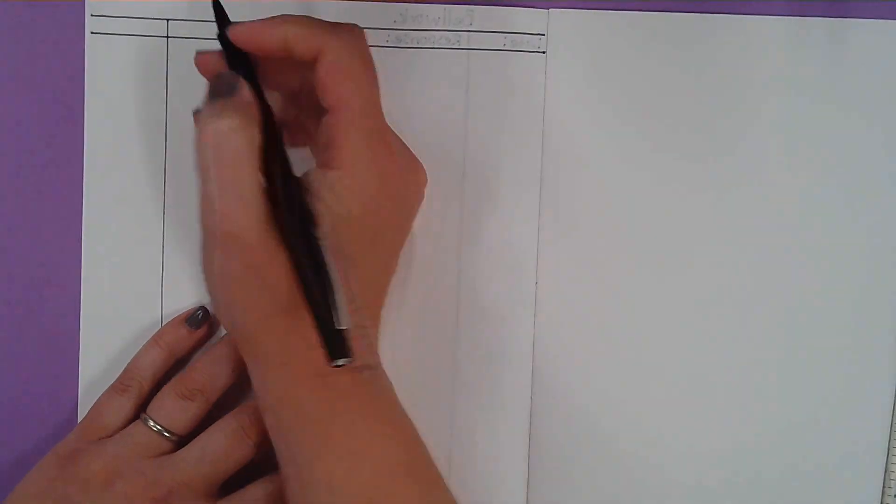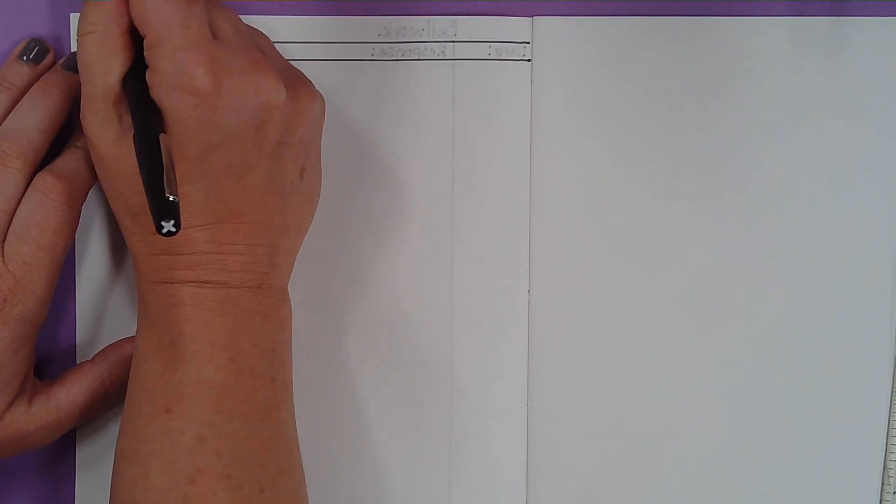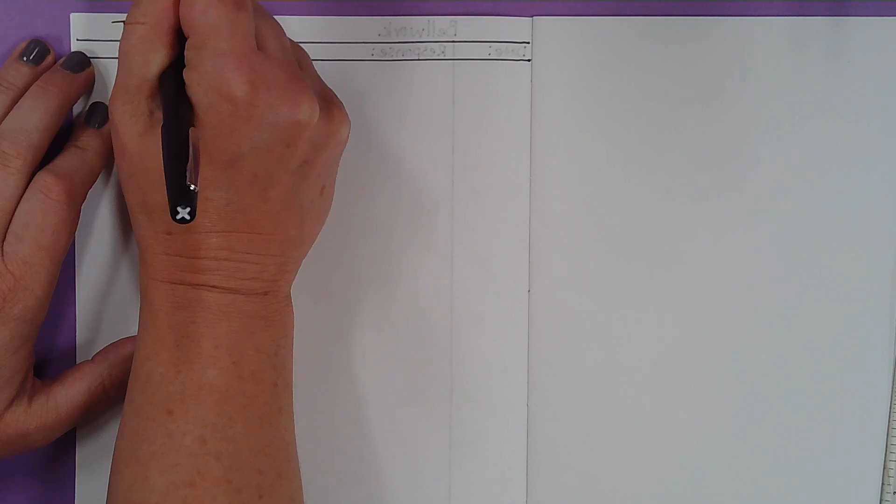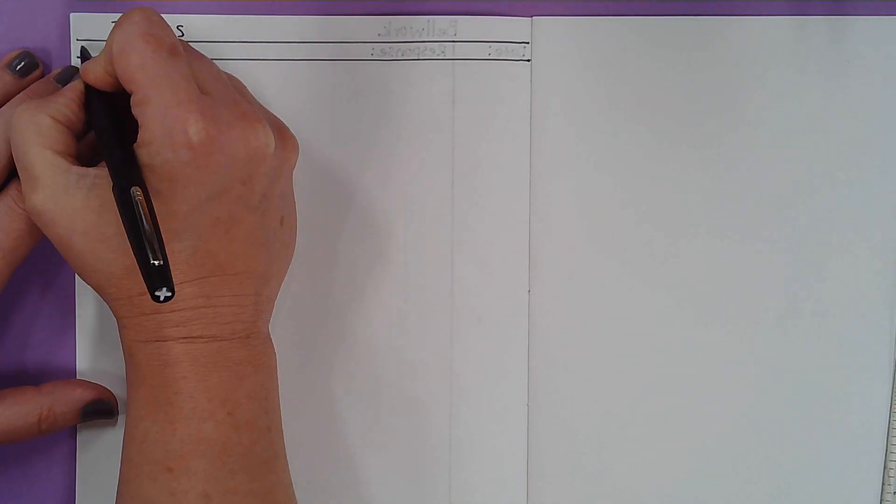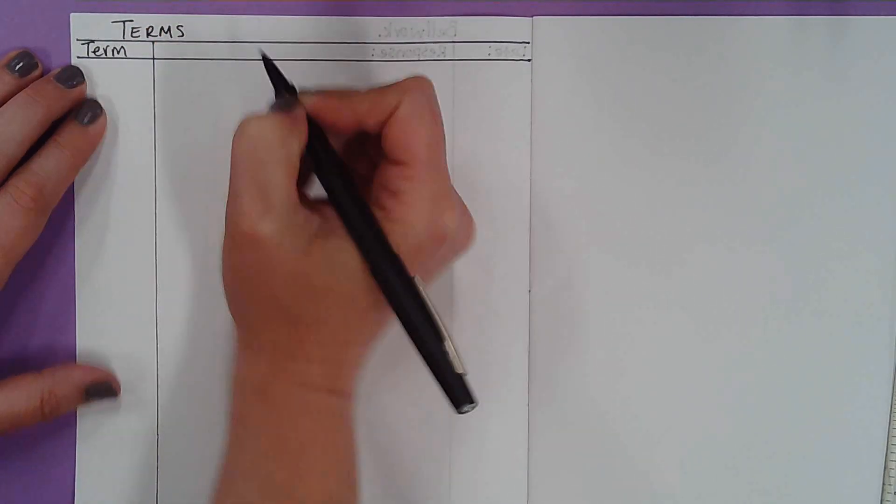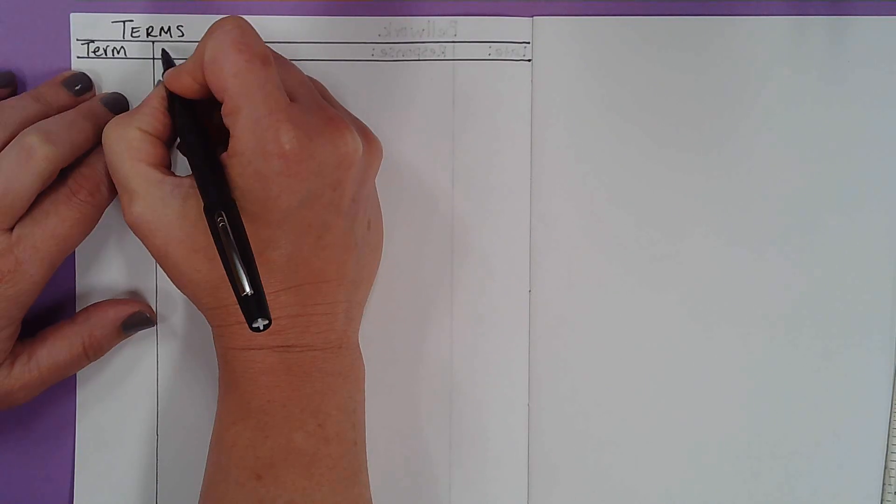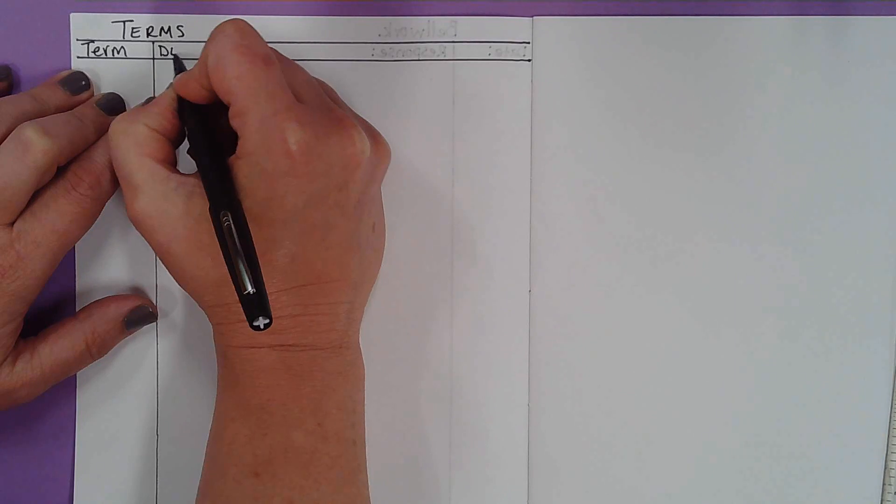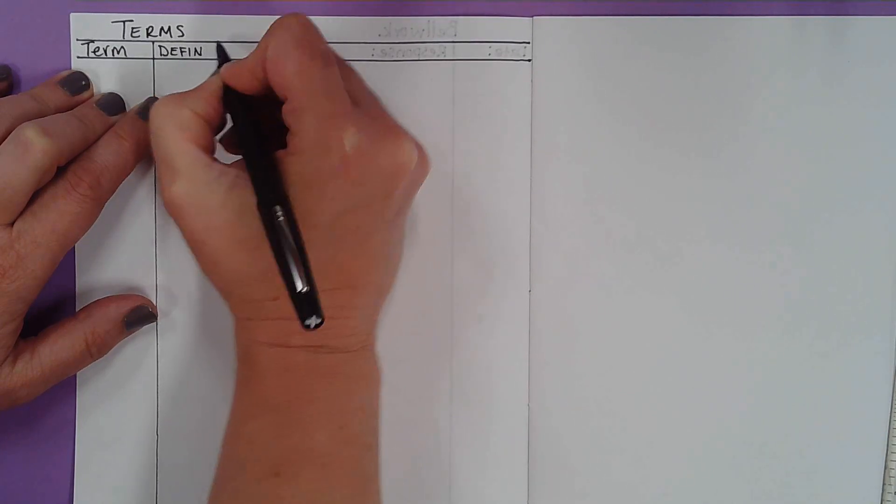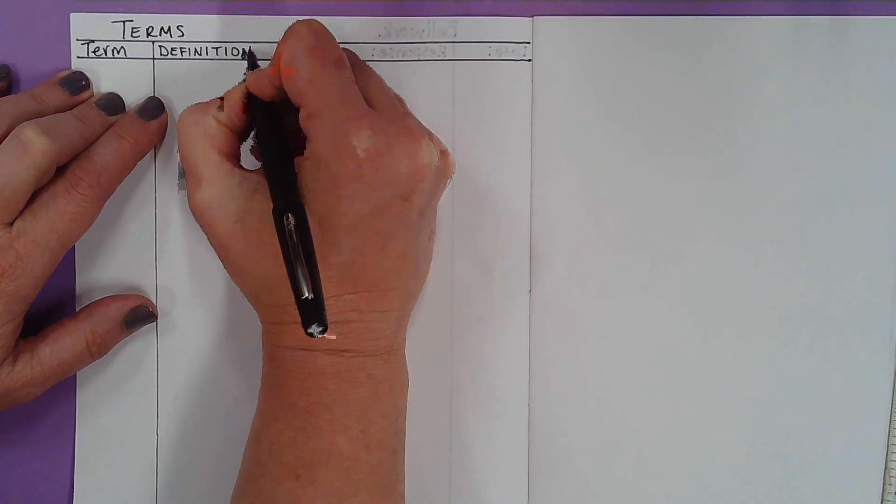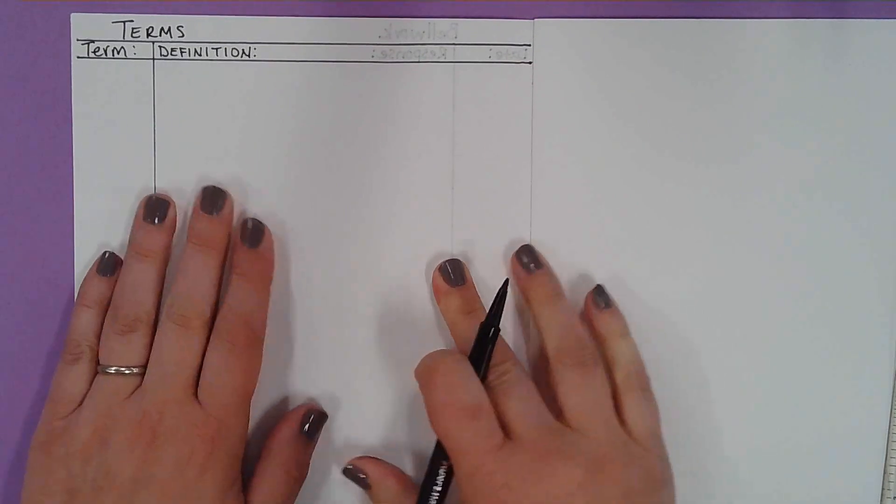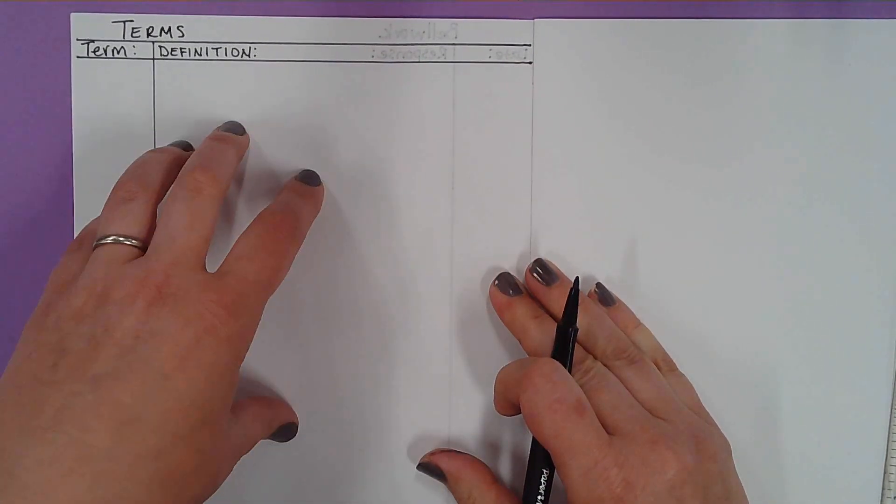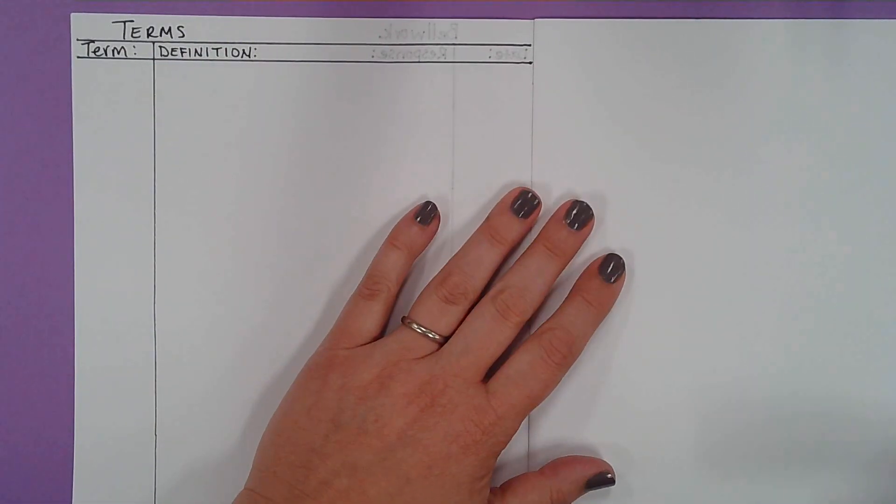So for our terms, we'll write terms T-E-R-M-S. Over here, we're going to write the term. So term T-E-R-M. And then over here, we're going to write the definition of the term. So definition is D-E-F-I-N-I-T-I-O-N. And so as you take notes through our class, some of them will go in here so that you have a sort of list of art terms and their definitions.